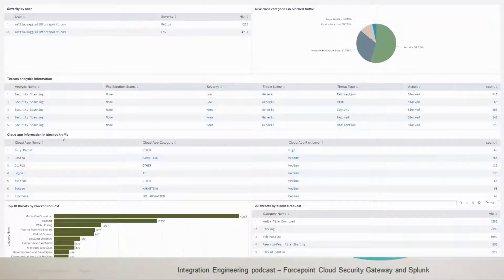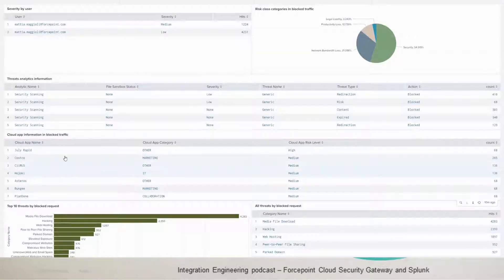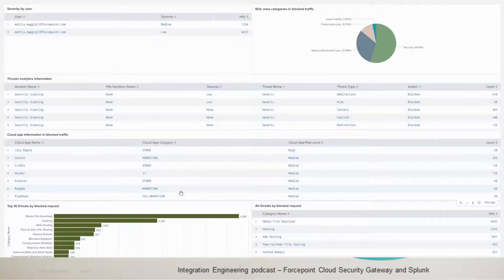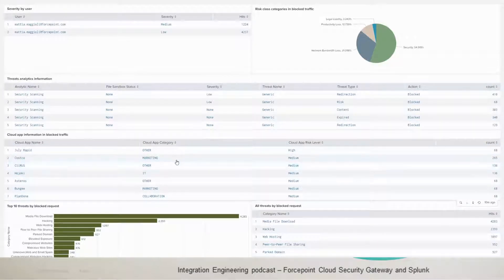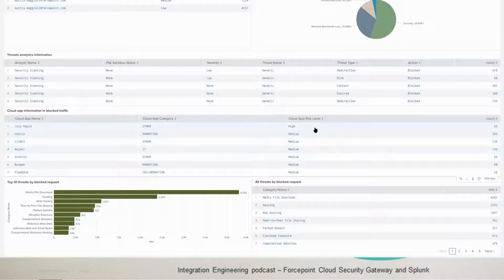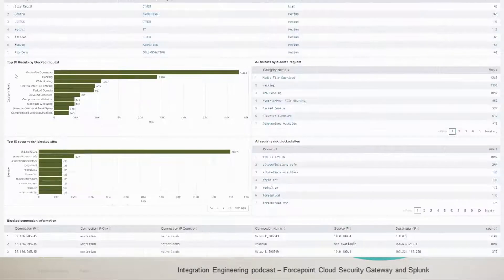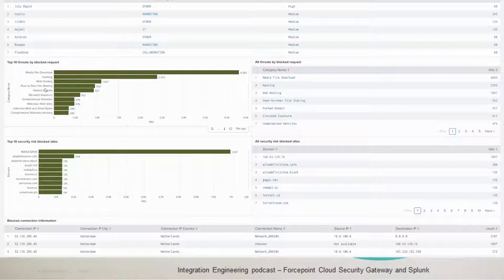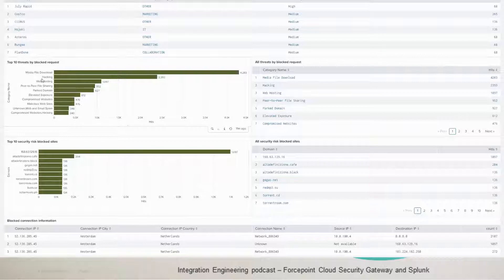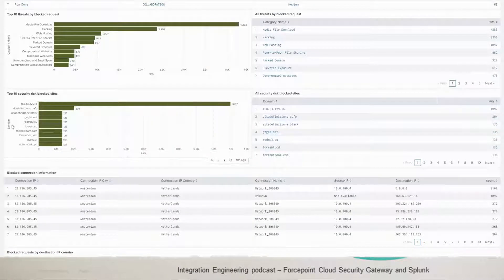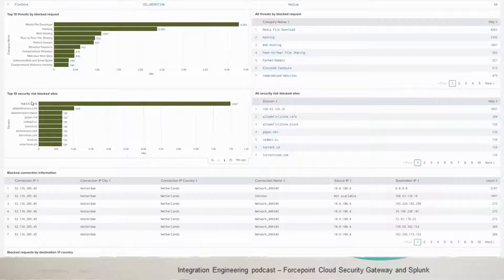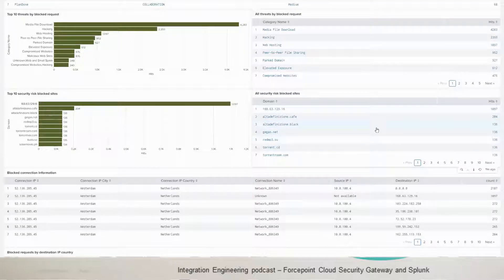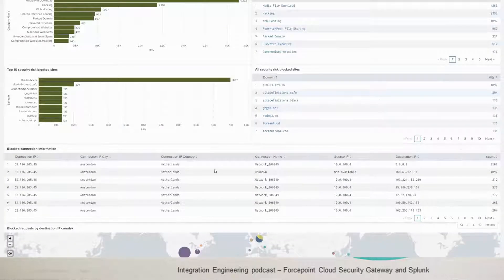And then you have next the cloud app information in blocked traffic. So you see what cloud app was used in this web traffic. And there's a category of it here. So you could see if it says storage or if it's marketing or any other category that is risky. That's just for blocked traffic. And you see the risk level here as well. Here are the top 10 threats by request. So you have the category name and you see what mostly is blocked traffic. It's media file download as it shows here. And you have more information here if you want to take more than the top 10. Same story here for the top 10 security risk blocked sites, which is basically based on domain name. And then you have more information here with the table beside it.